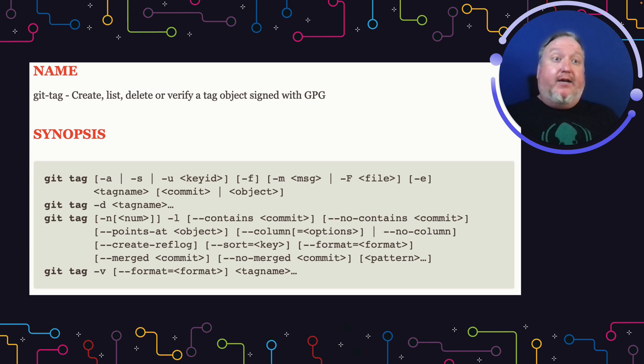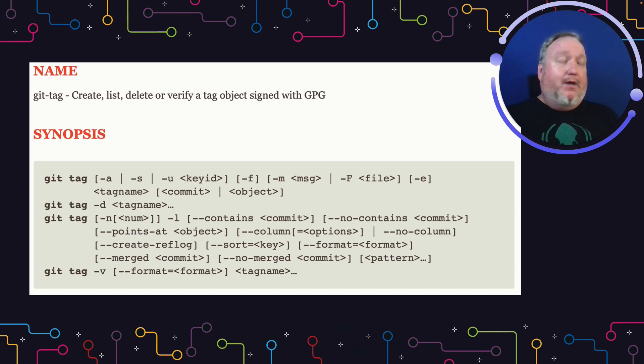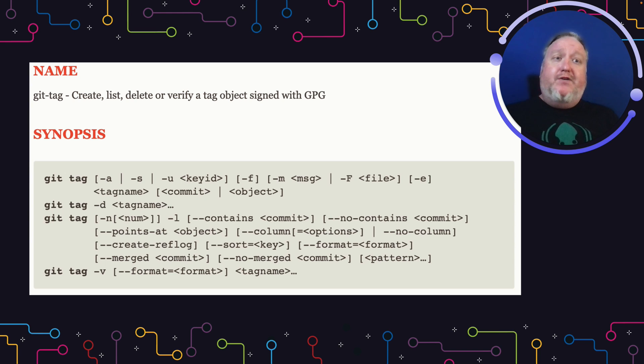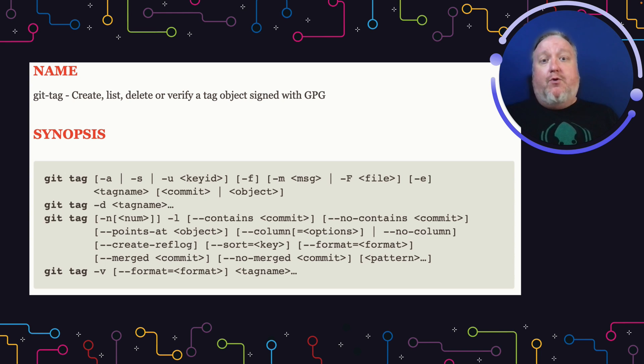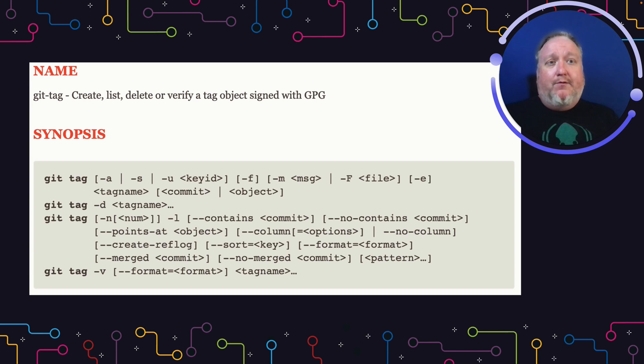Git Tag, like all other Git commands, has a lot of options and subcommands you could possibly use. We're not going to cover all of them today. We would recommend you go to git-scm.com and look at the official documentation to dive through all the ways you could use Git Tag. Instead, today we're going to take a quick high-level overview and then go to our examples.